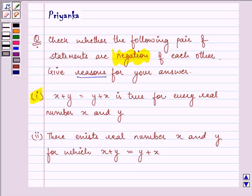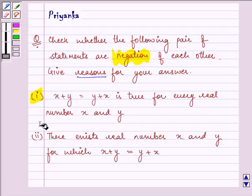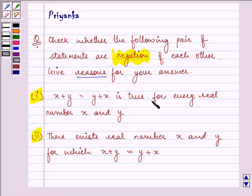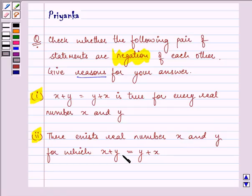The first statement given to us is: x plus y is equal to y plus x is true for every real number x and y. And the negation given to us in the question says: there exist real numbers x and y for which x plus y is equal to y plus x. To solve this question, we shall first write the negation of the first statement by using phrases like 'does not exist', 'it is false', 'not', or 'does not', and then compare it with the other statement to decide whether they are negations of each other or not.